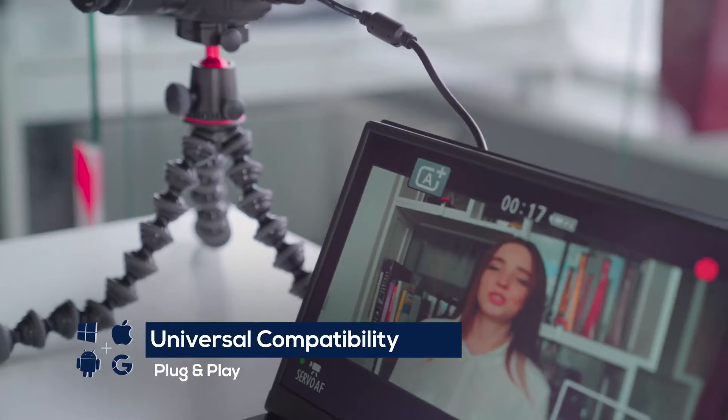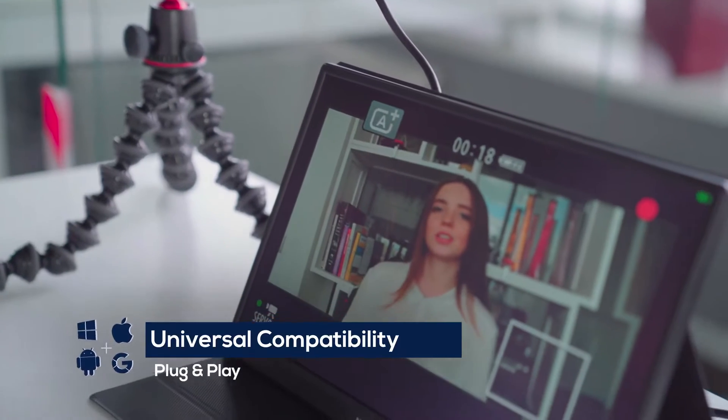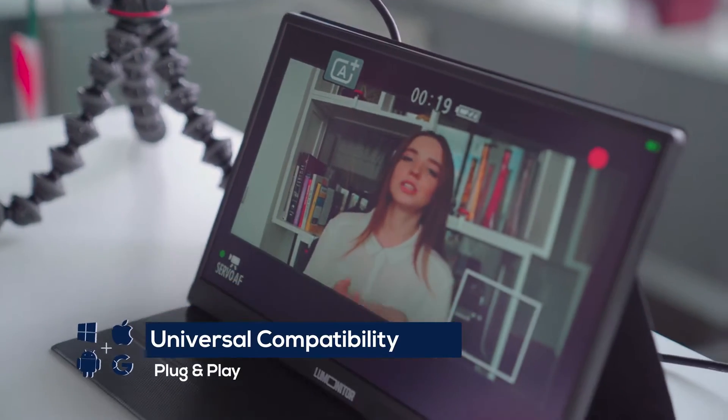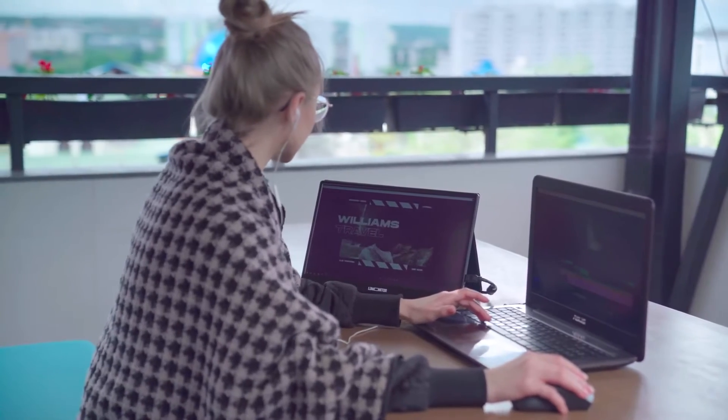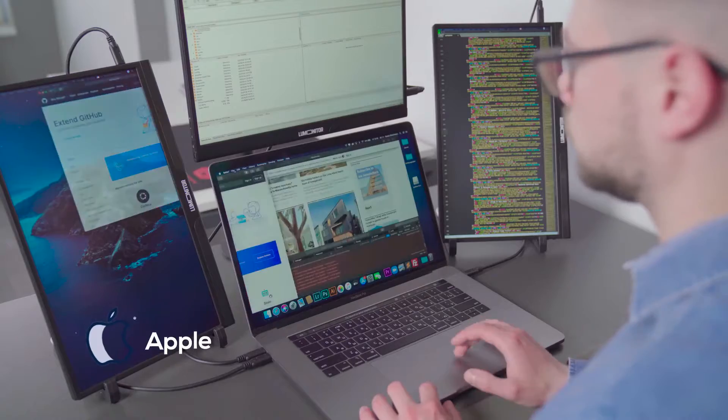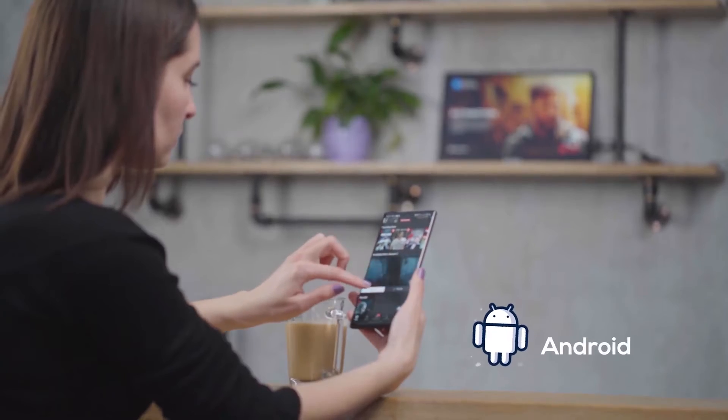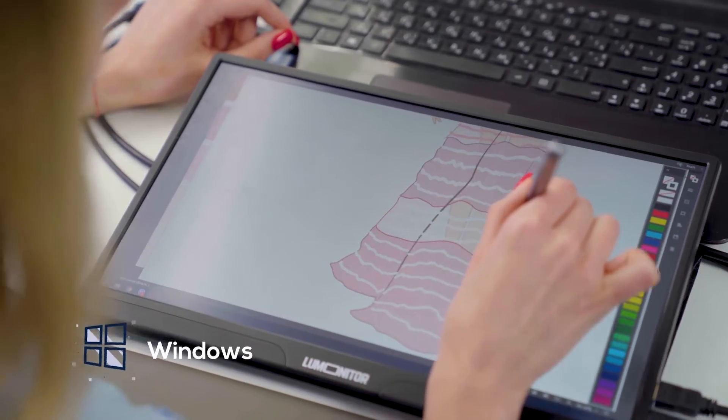LooMonitor is universally compatible with all the devices and operating systems that your team uses, including Apple, Android, Windows, and Linux.